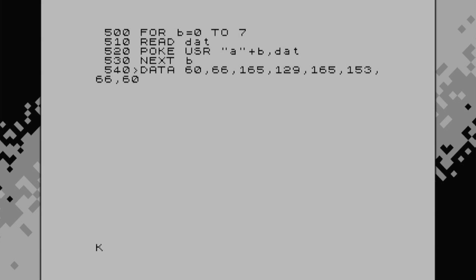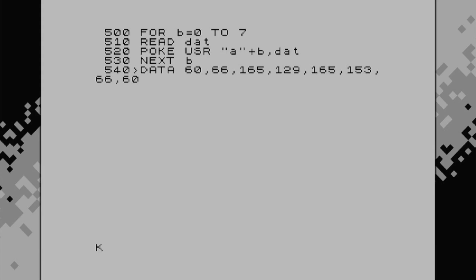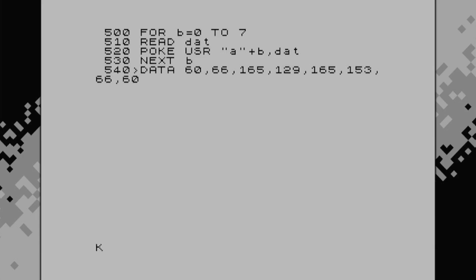So 500 B equals 0 to 7. So basically, 1 to 8, because we're going 0 to 7. So if you look at 540, we've got 60, 66, 165, 129, 165, 153, 66, and 60. That's eight numbers. So hence why we've got B equals 0 to 7, or 1 to 8.